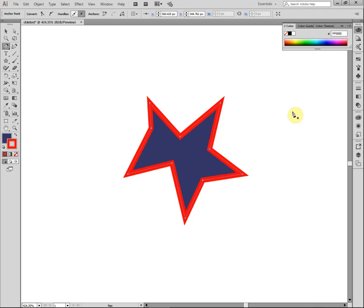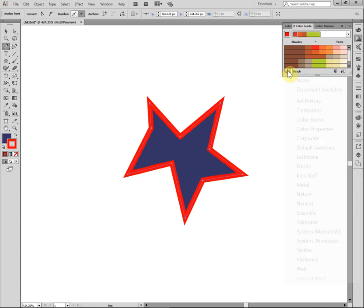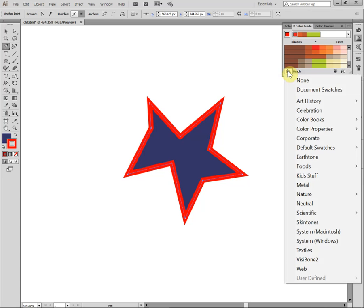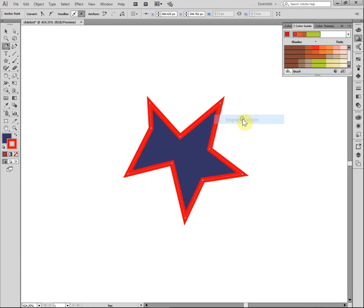So another thing that's really nice in the interface that I'd like you to consider are the color guides. So I'll click here on color guides. And I know this is really very small. But you can make a selection, you click here on the library button, and it'll give you different types of colors that you might want to choose such as impressionism.